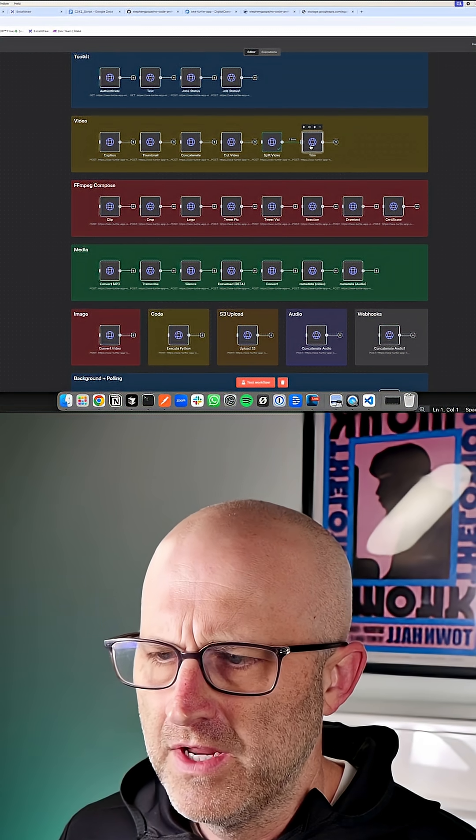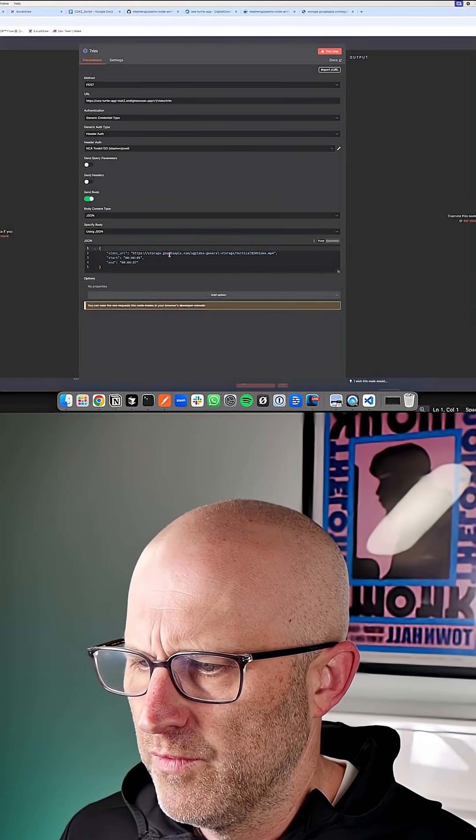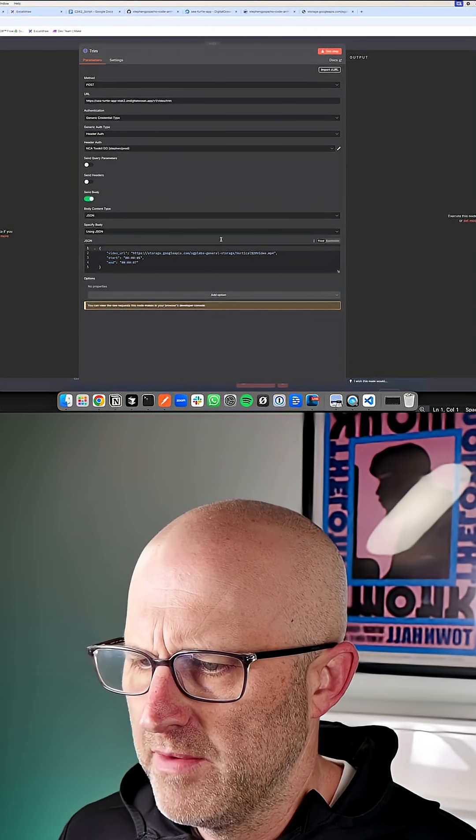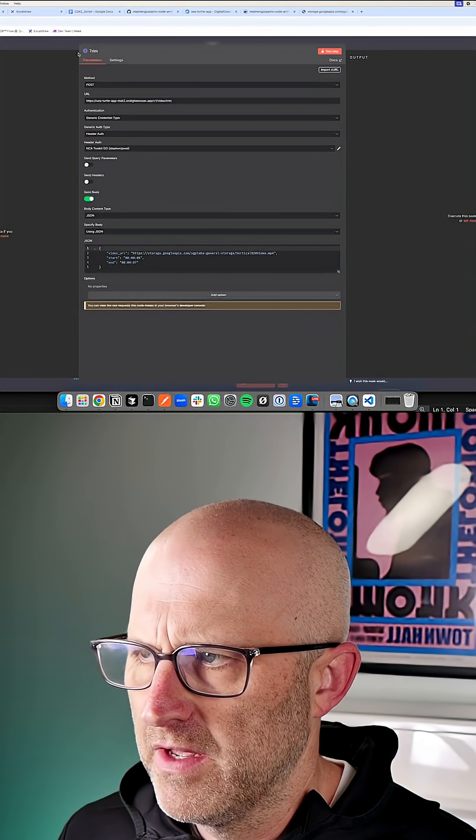We can also trim video if you want to remove the beginning and the ending from a particular video.